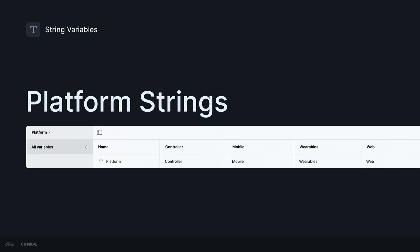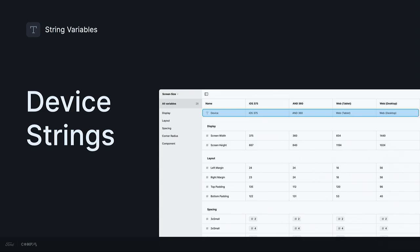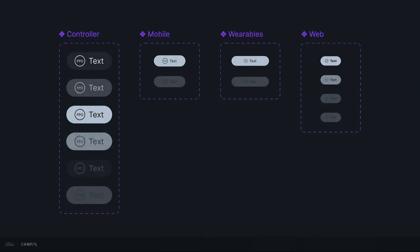We also started experimenting with string variables to pressure test our unified component library approach. Using a very simple string variable in our foundation library, we created modes for each of our platforms. We also created a string variable in our screen size collection. This gives us a more granular approach over device-specific components. So, for example, we have multiple device types within our mobile platform. And we use screen size strings to allow for differentiation between, say, an iOS versus Android header within the same mobile platform.